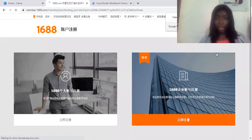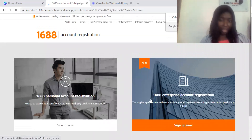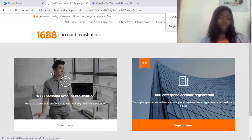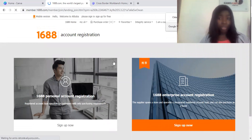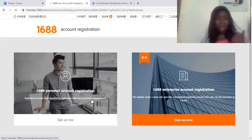So this is loading. You can sign up as a business, like an enterprise — this is the 1688 enterprise account registration. So if you want to sign up as a business, you sign up there. And if it is personal registration, you come here — this is 1688 personal account registration. So this is what we want.